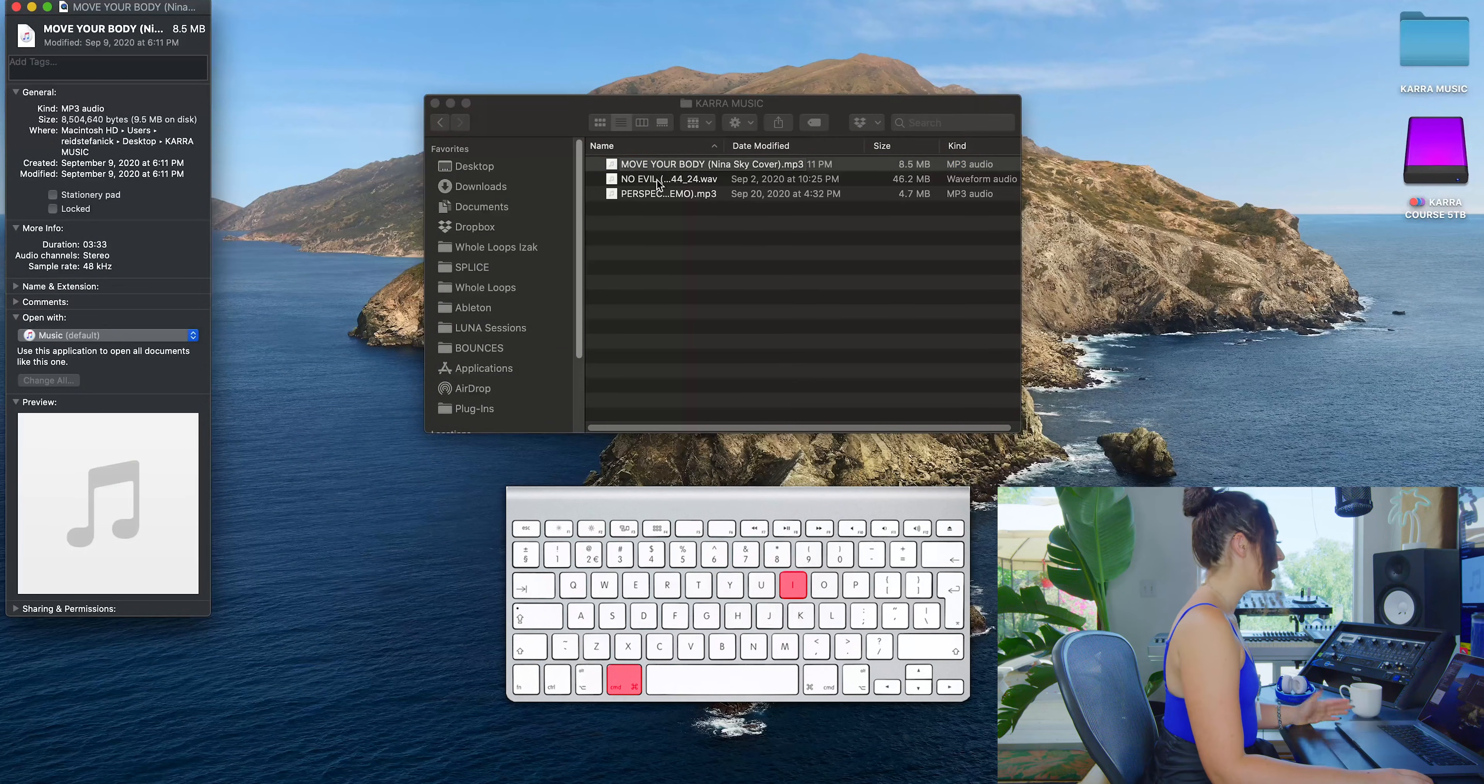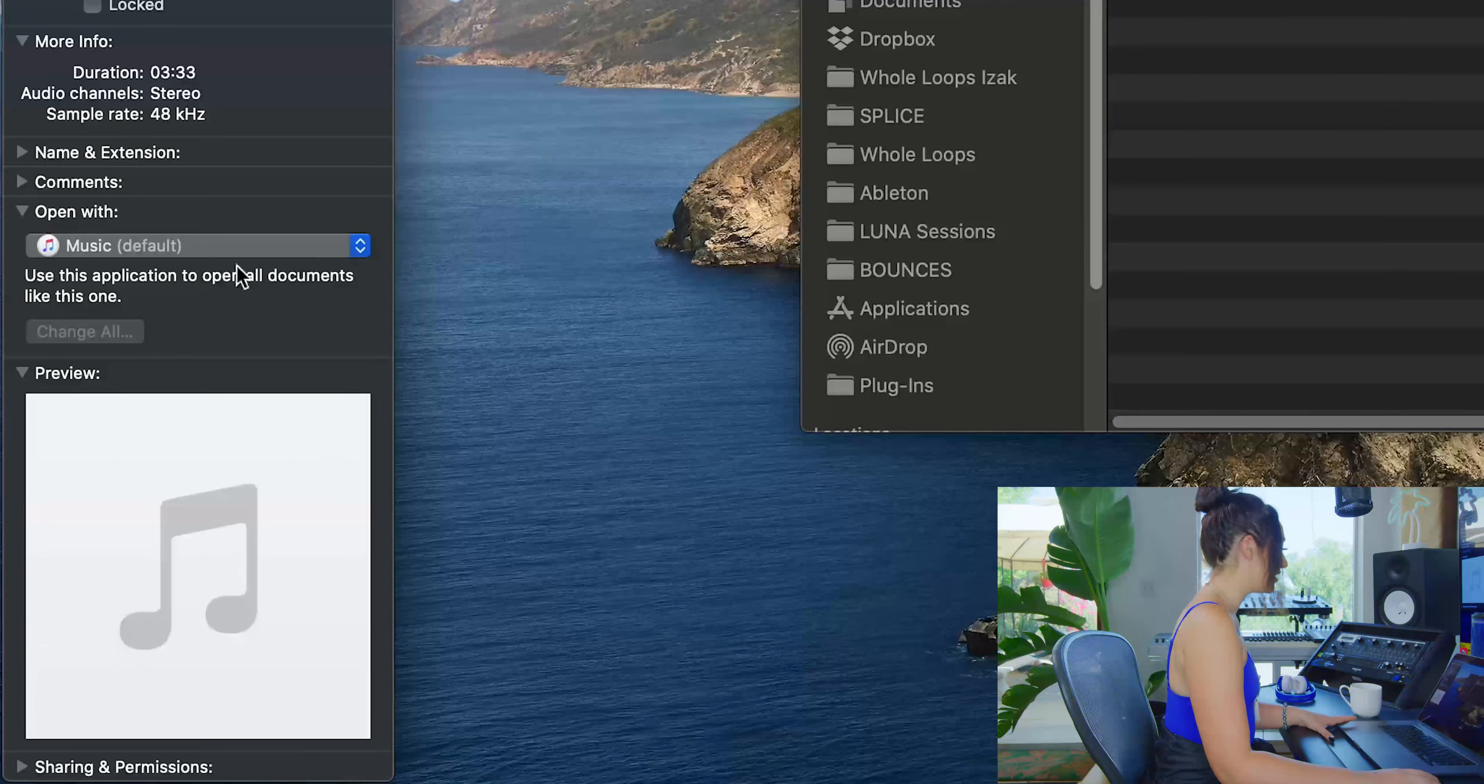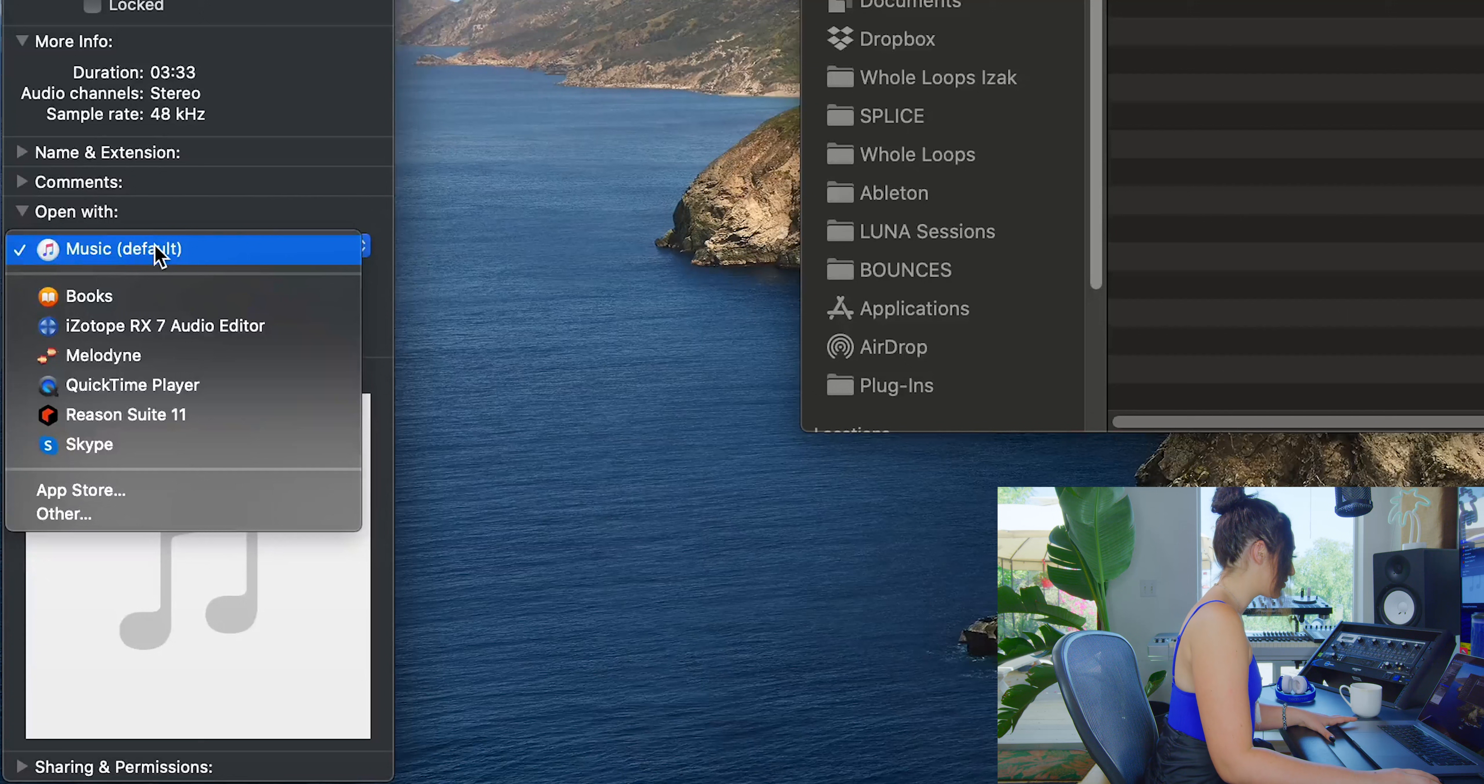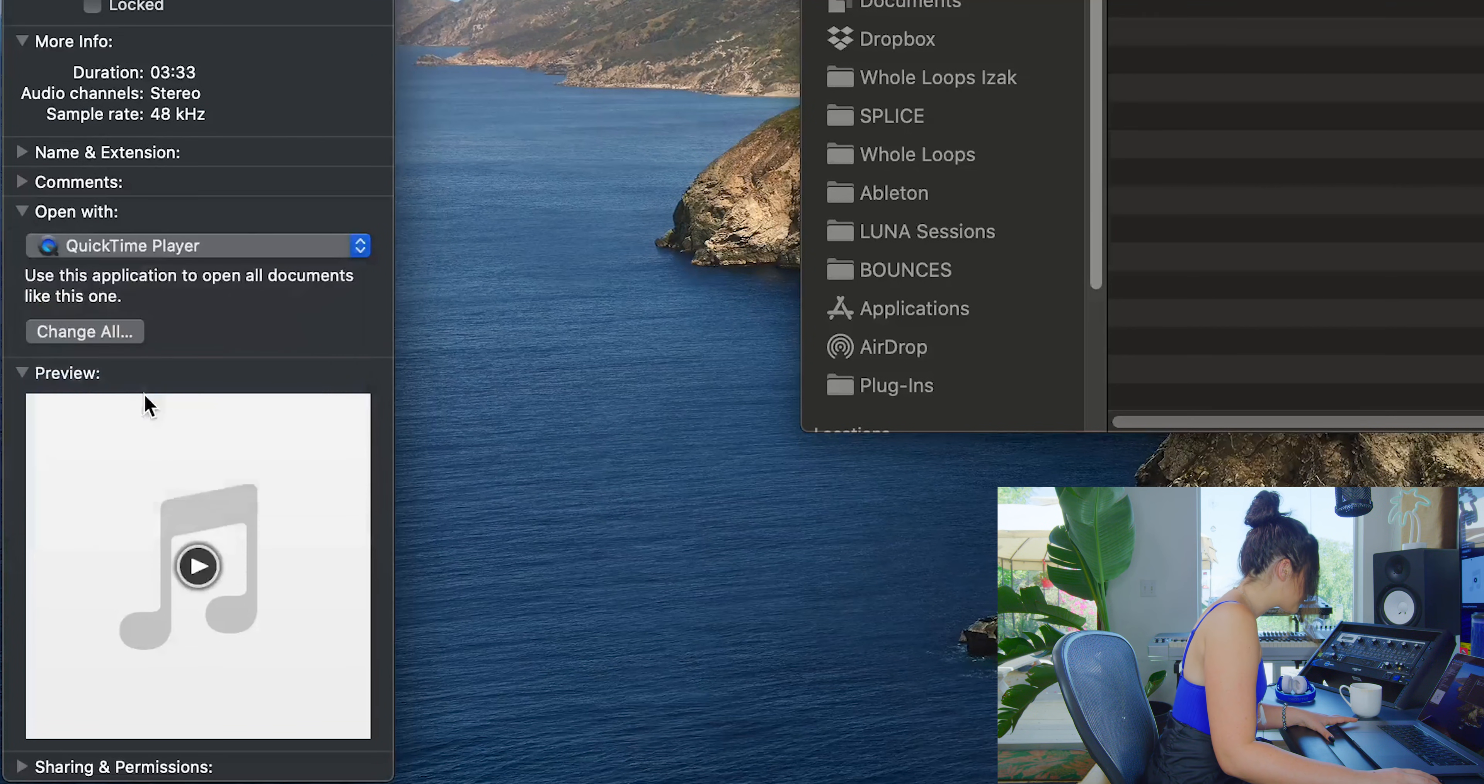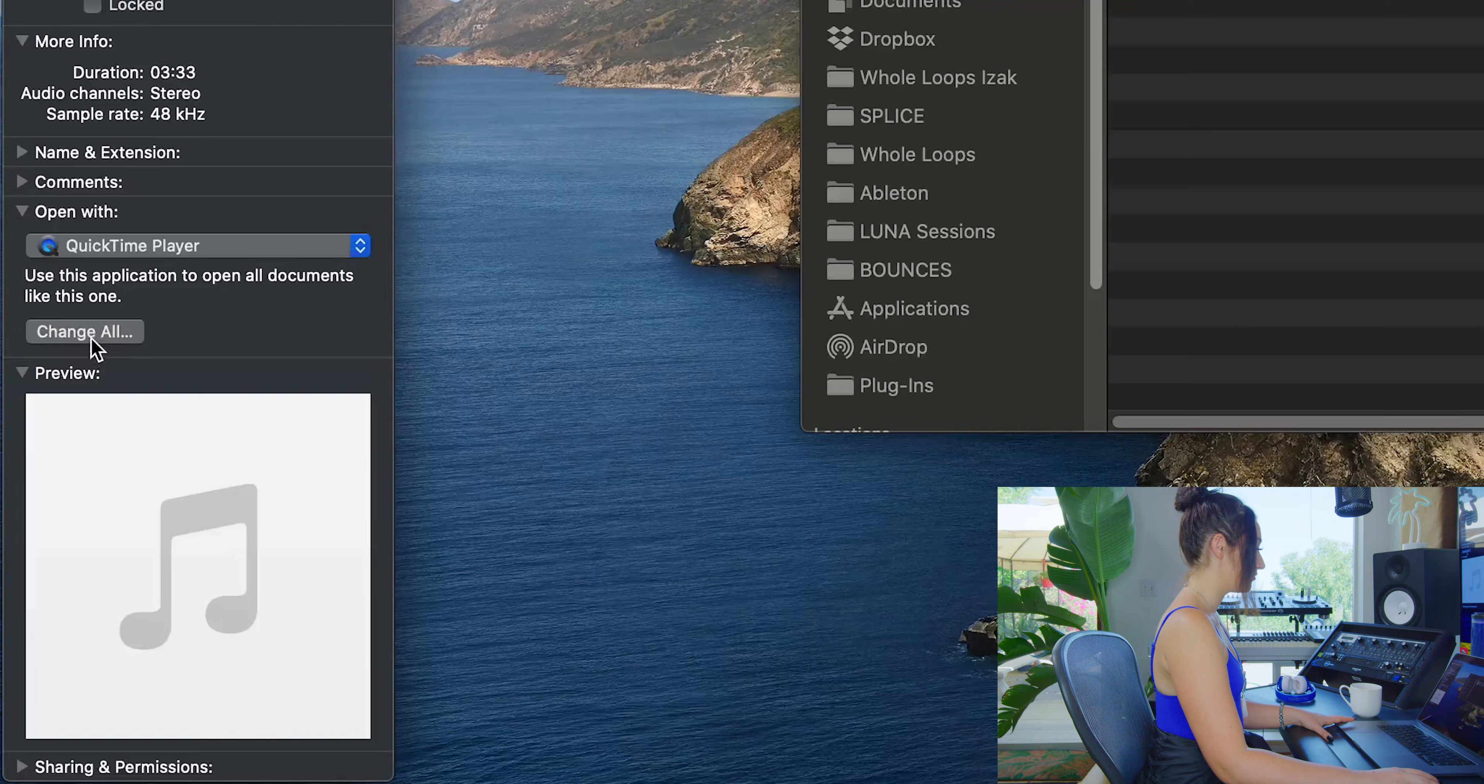Now that we have our info open, we're going to come down here and change Apple Music to QuickTime, and then we're going to click change all.